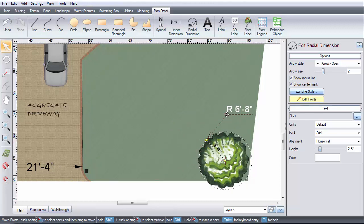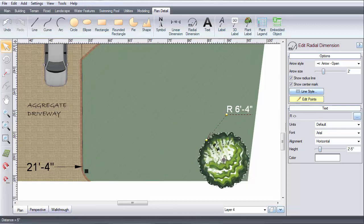To change the start or end points, click and drag the corresponding point.